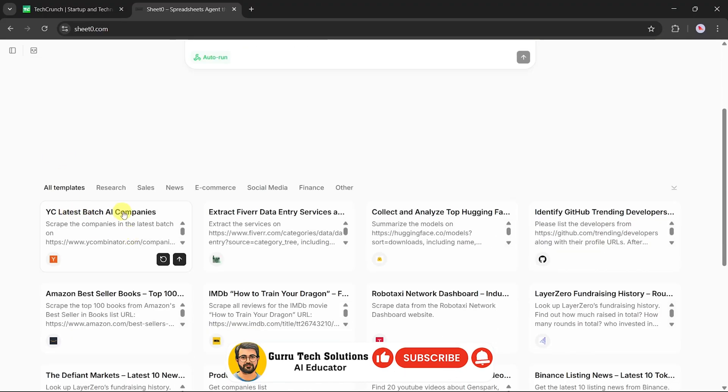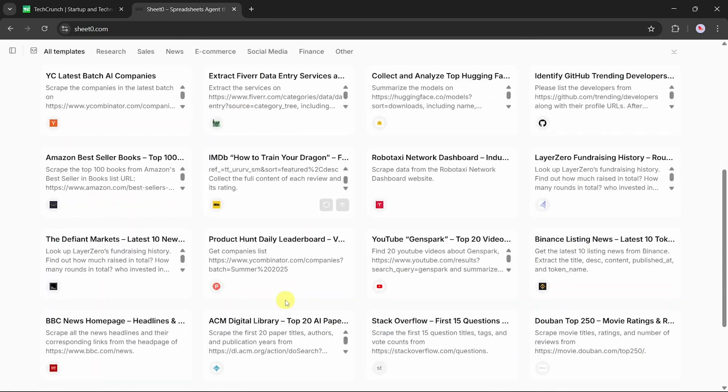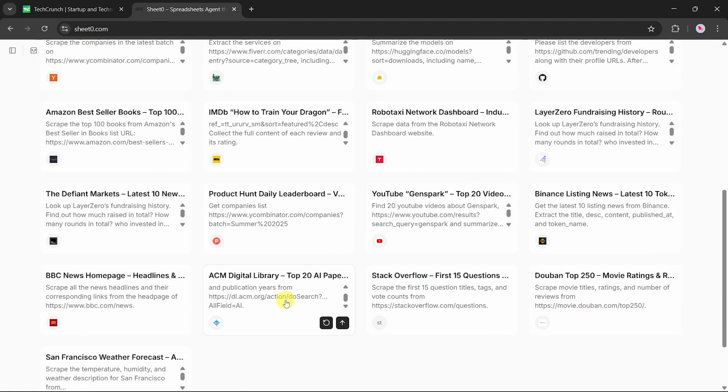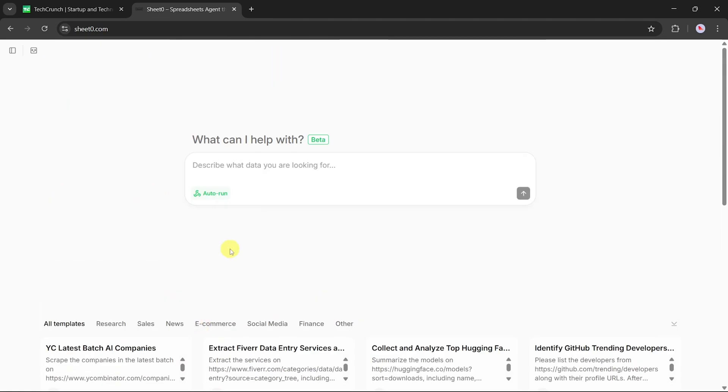These templates are super useful if you're new. You can use them as a starting point, tweak them a little, and instantly create your own tasks.